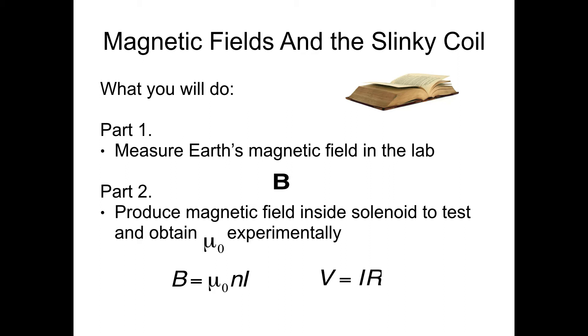The equation for the solenoid is b equals mu naught n i, where n is the number of turns per unit length. If you change the current and measure the magnetic field for different values of this current, then you can do a plot and obtain mu naught from your slope.